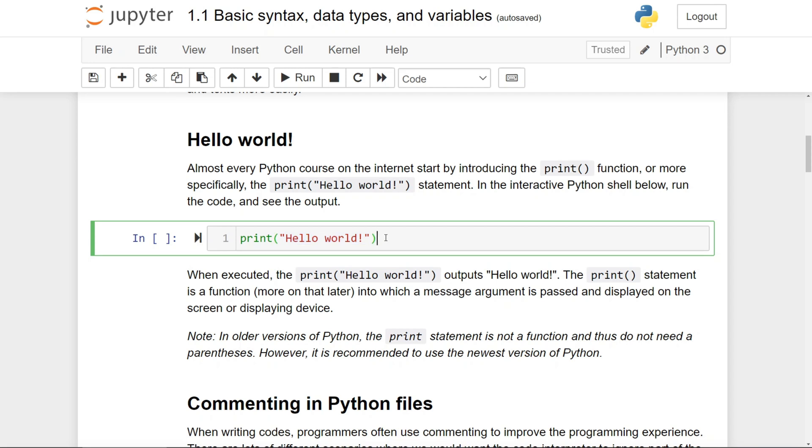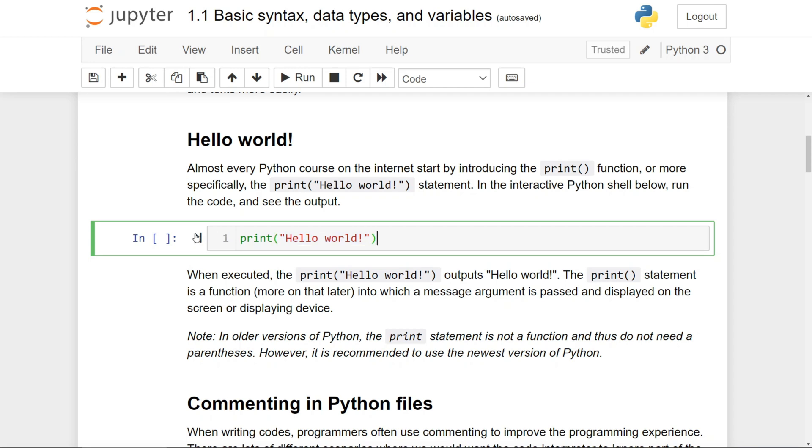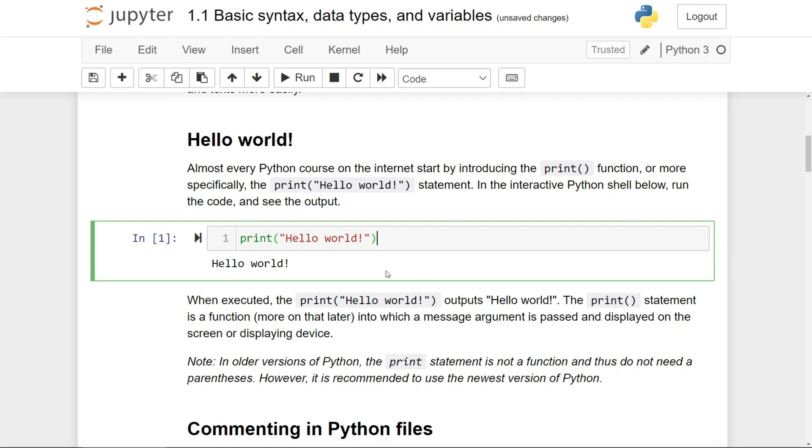If I run this code cell right here, you'll see Hello World printed out, just as it was passed in with the quotation marks, which denotes that it's a string. We'll talk about what is a string in just a few minutes.